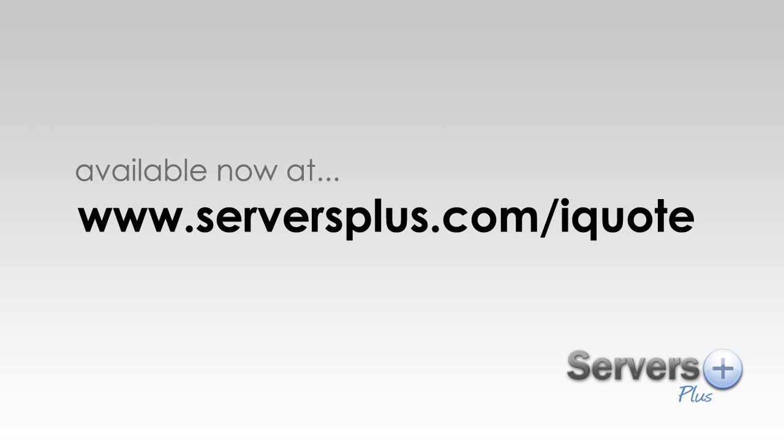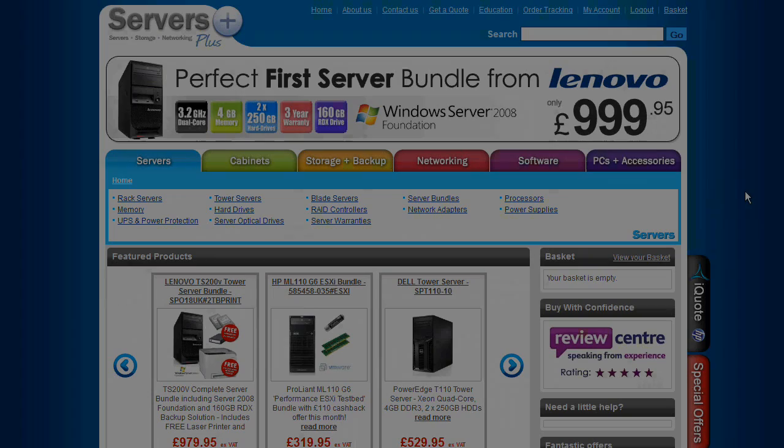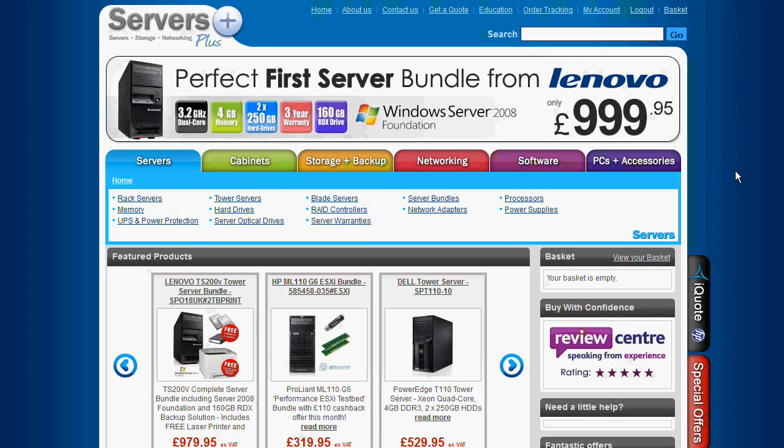It's called iQuote and you can get it at serversplus.com/iQuote. You need to log in to use it, but creating an account is quick and free of charge.